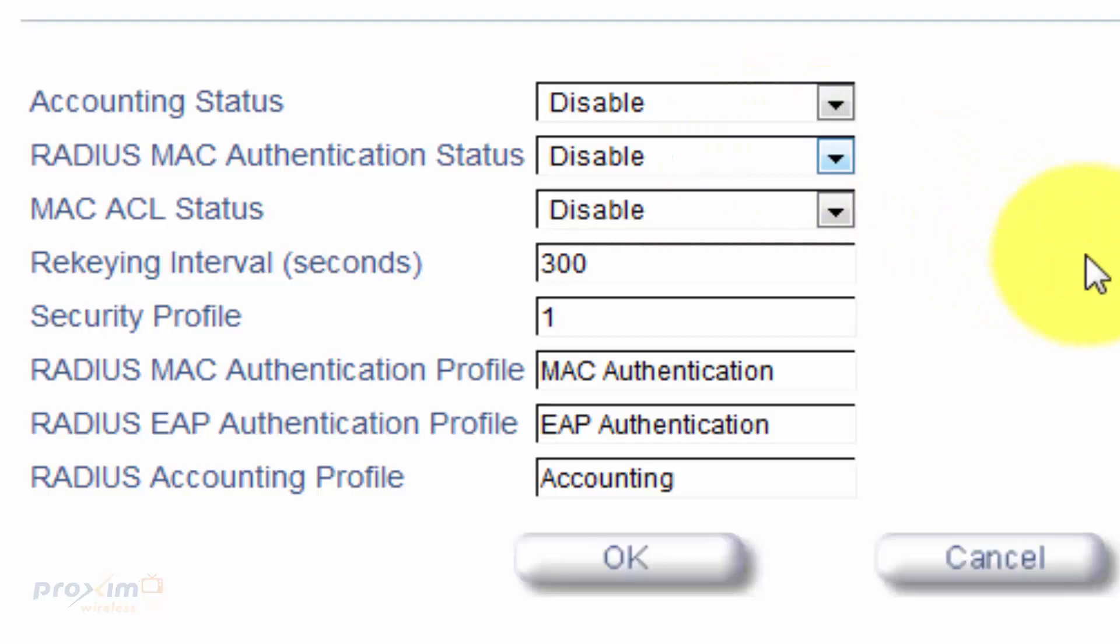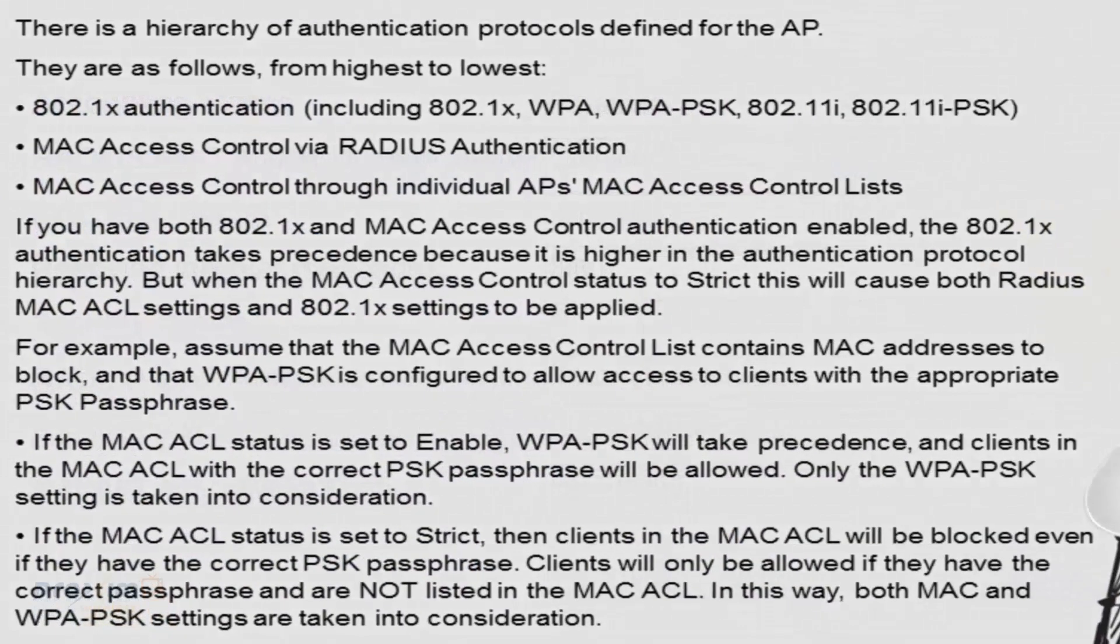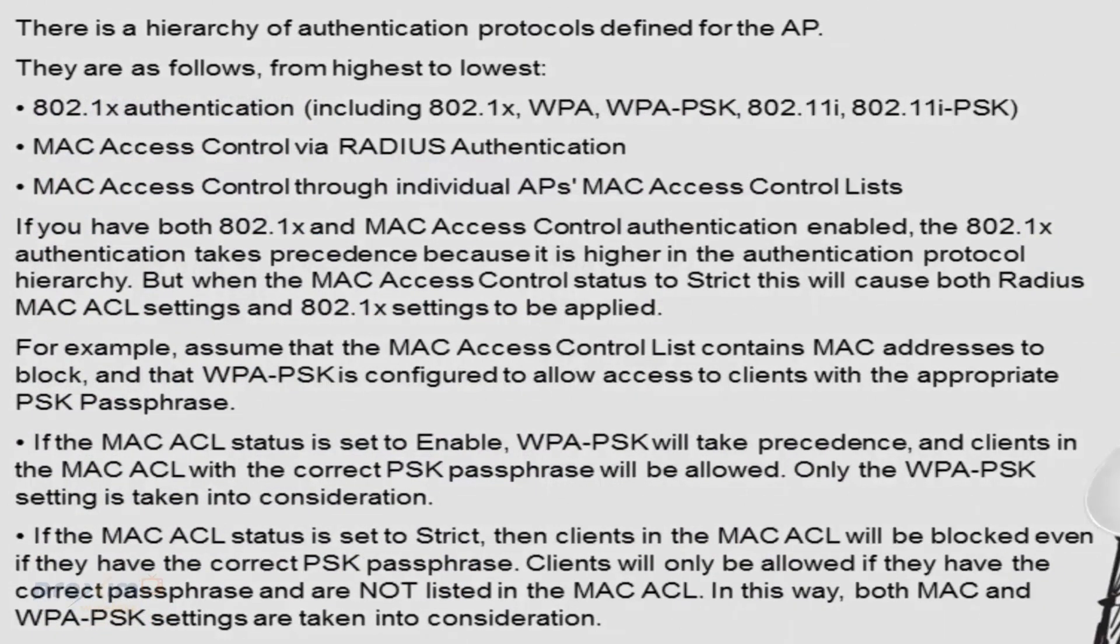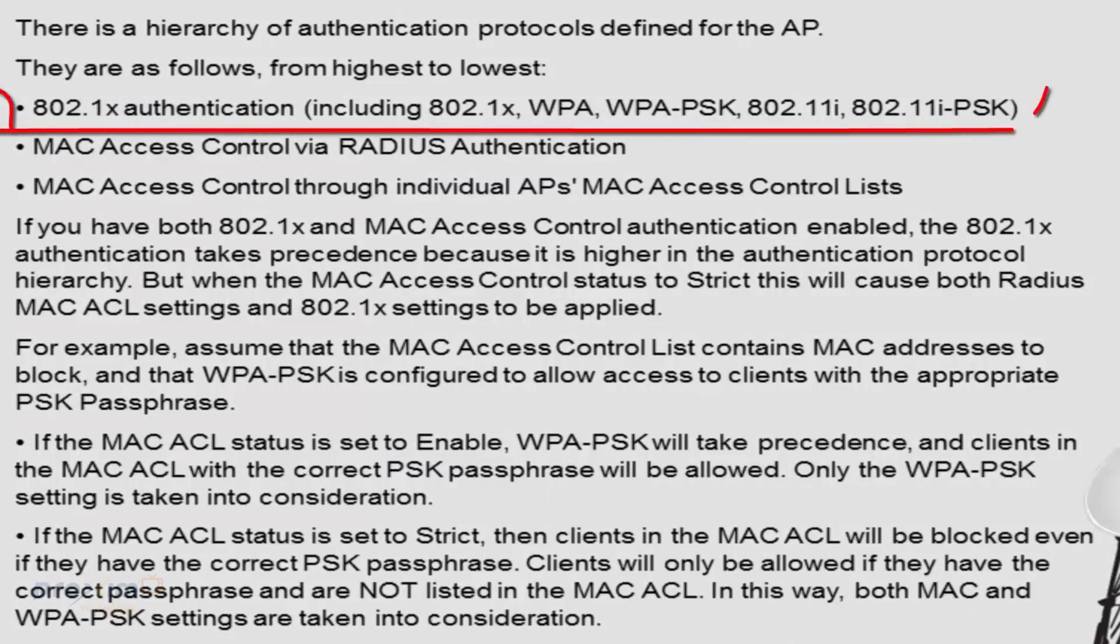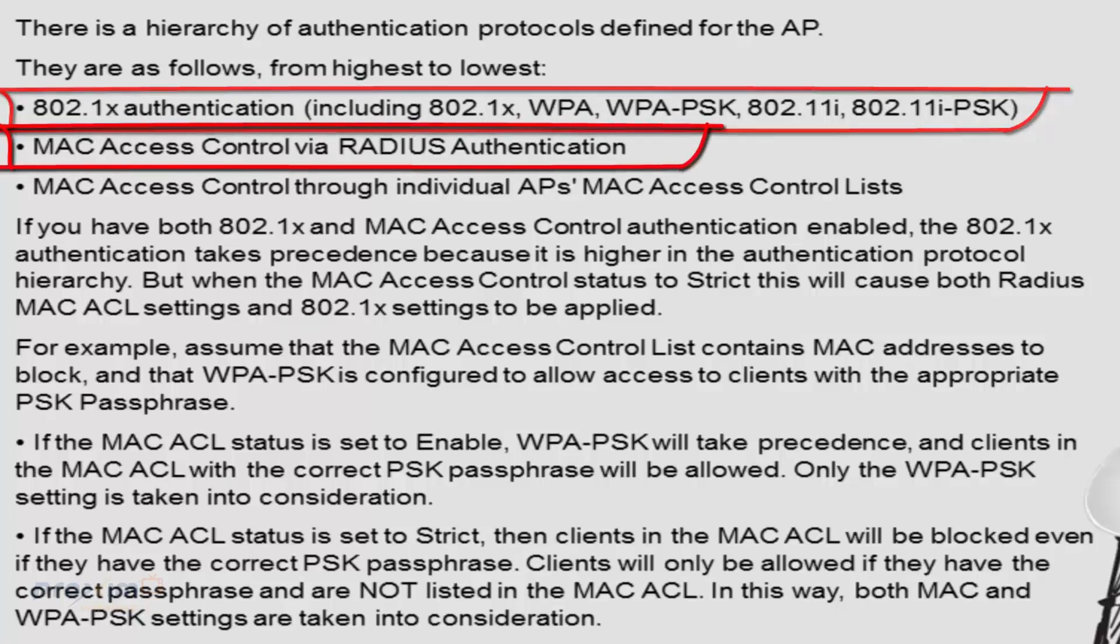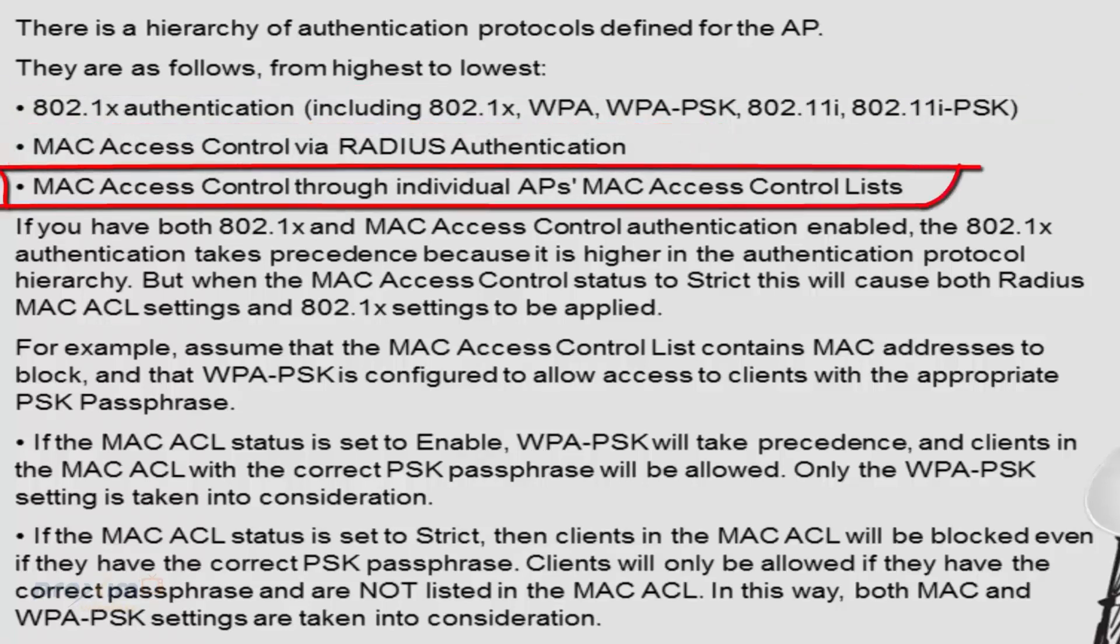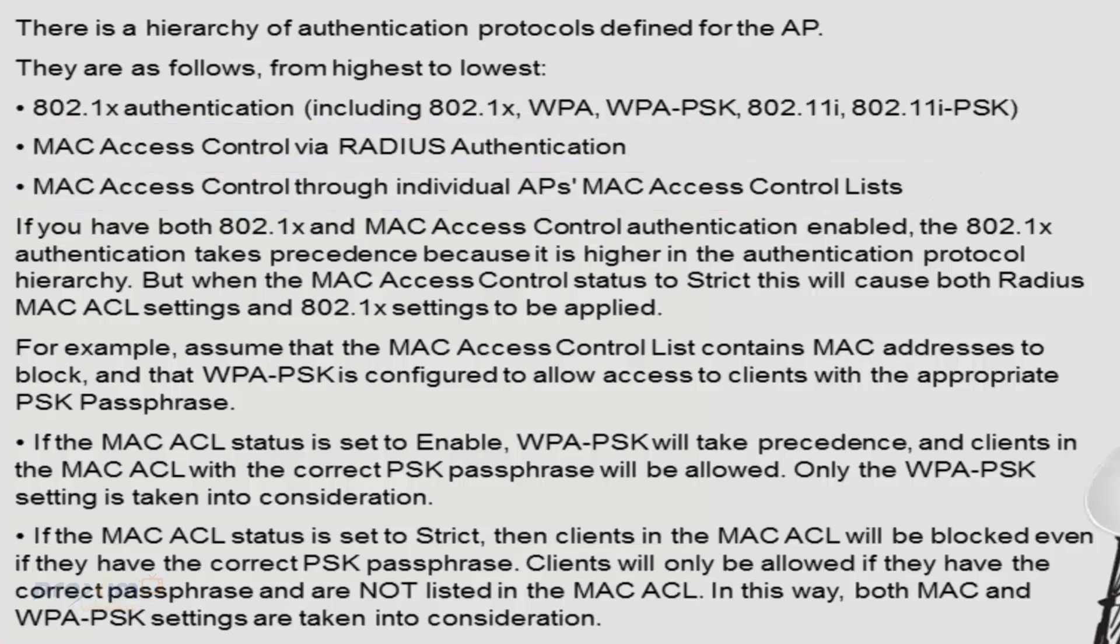So the protocol hierarchy is as follows. All right, so the hierarchy itself is something that is built into the radio. And it goes from highest to lowest. They'll go from 802.1X authentication, which includes .1X, WPA, WPA PSK, 802.11i, and 11i PSK. From then on, it's MAC ACL via RADIUS and MAC ACL controlled through the AP itself.